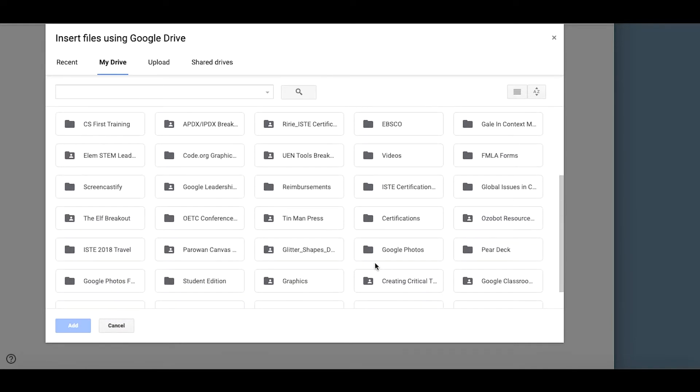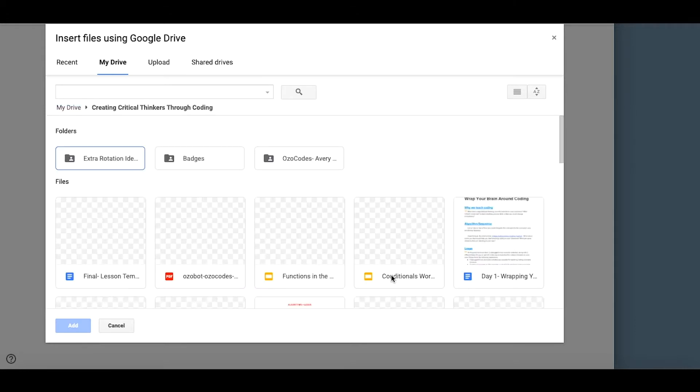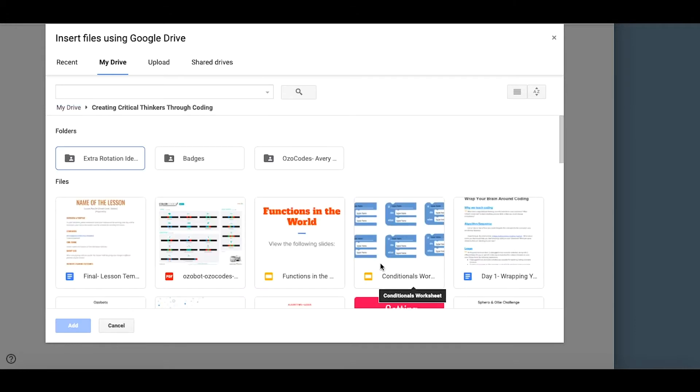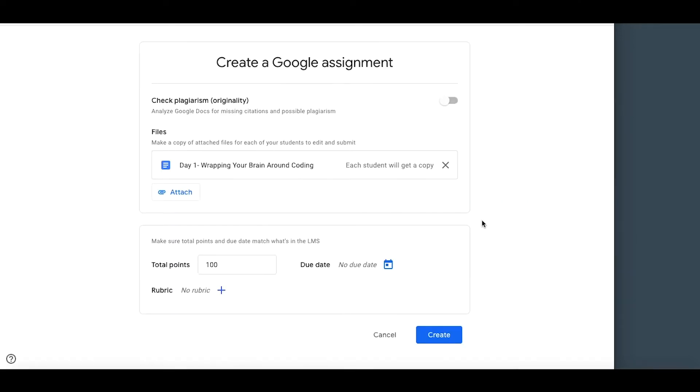So the good news is if you are ready to jump into this, it is available to you now. And if you are not ready to jump into this, you can ignore it even for the year and just learn it this summer.